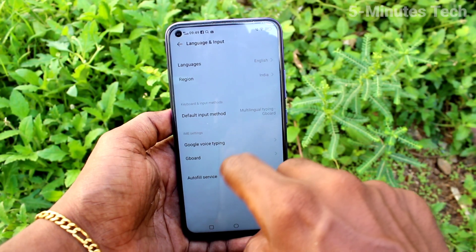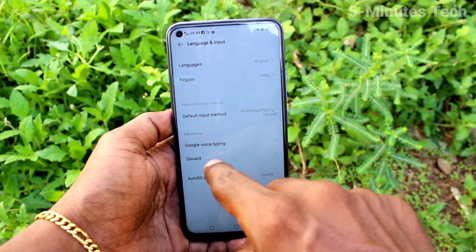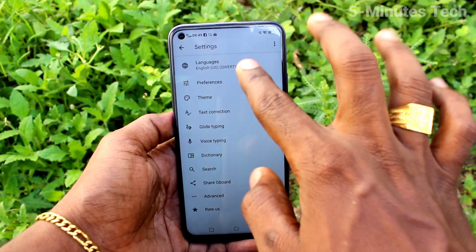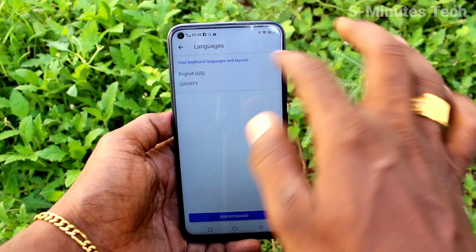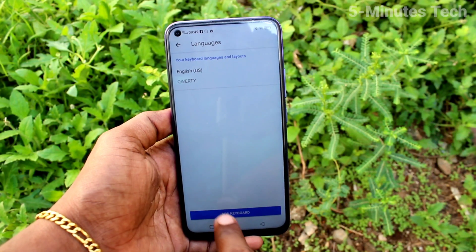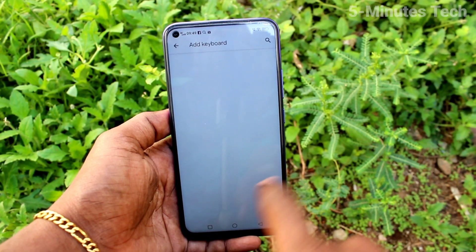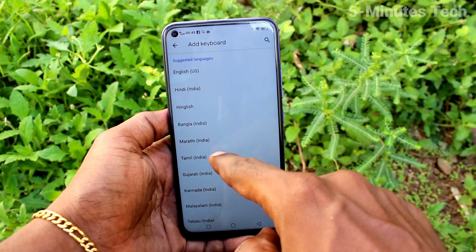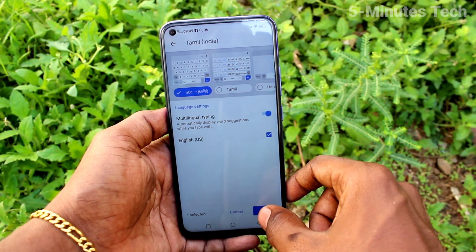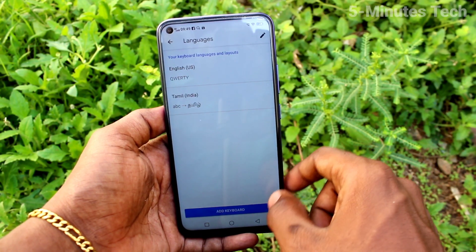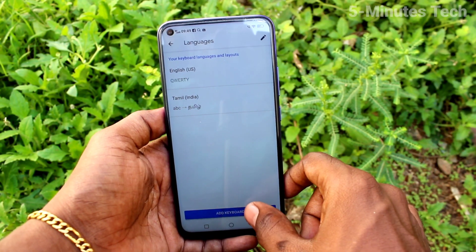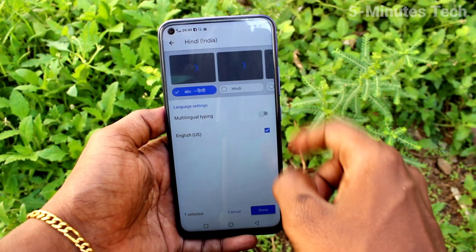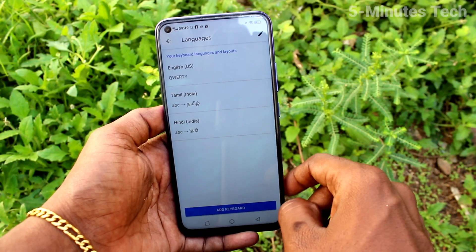Click on Gboard, then click on Languages. Now click on Add Keyboard and select the language to be added, then click Done. If you want to add one more, click on Add Keyboard again and select another language.